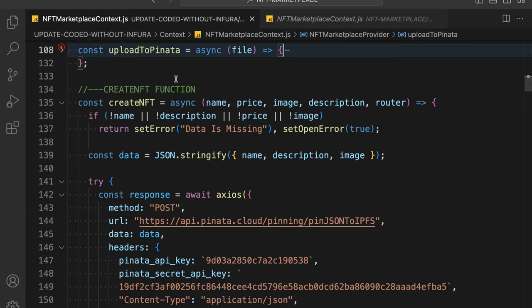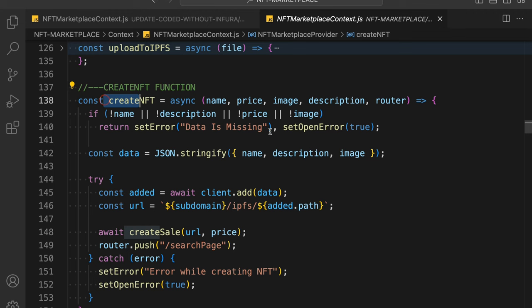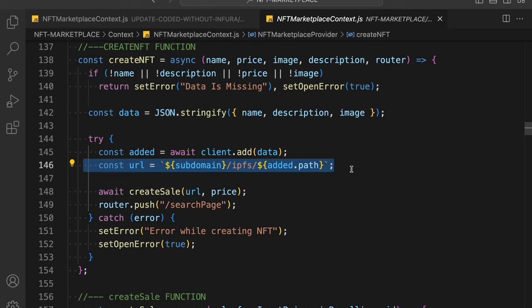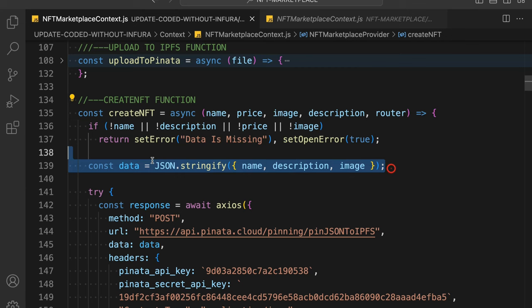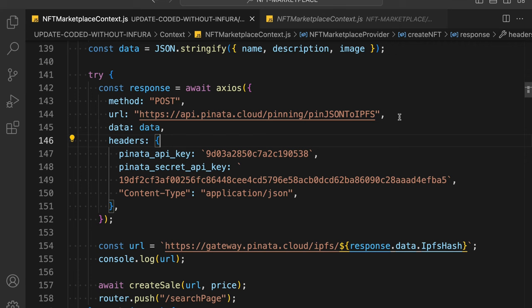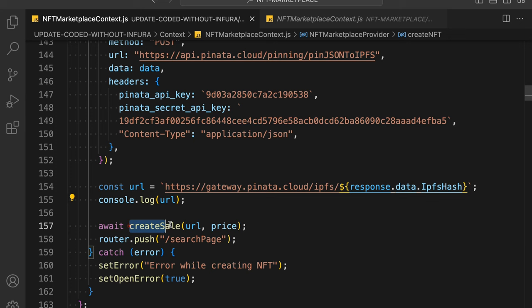Once you're done with the upload function, the second change you have to make is in the create function. In the old create function, we received all the data, handled error messages, converted to JSON, and passed it to the Infura endpoint. Instead, we now convert the data to a JSON file as a URL string, then call this endpoint: api.pinata.cloud/pinning/pinJSONToIPFS using the POST method.